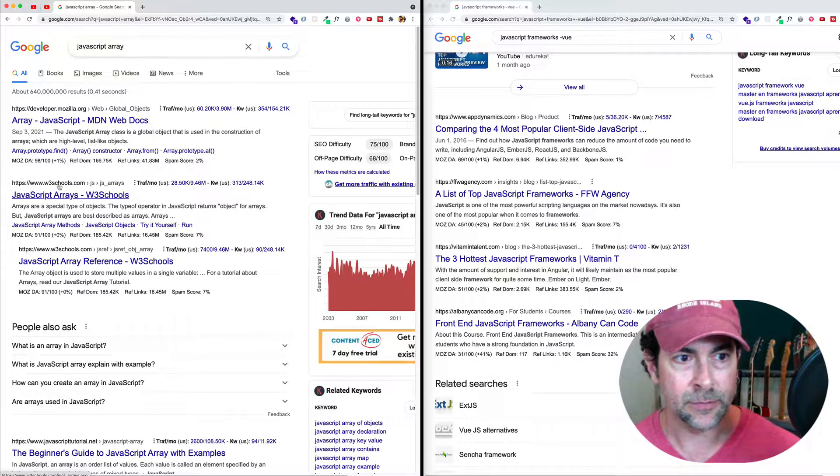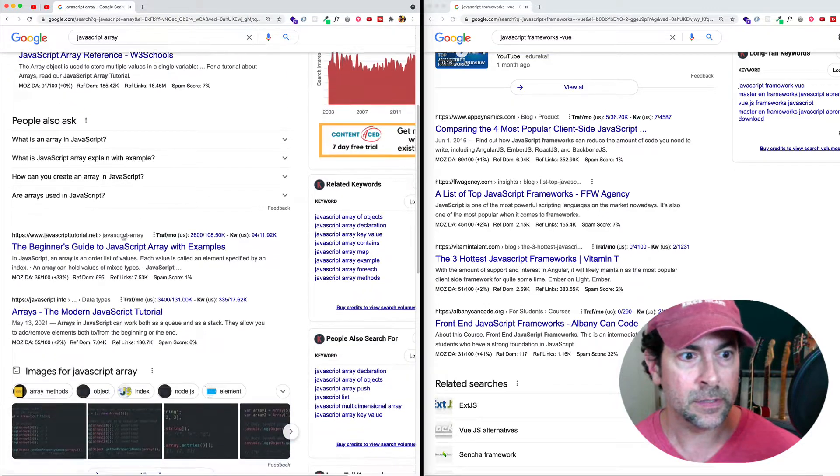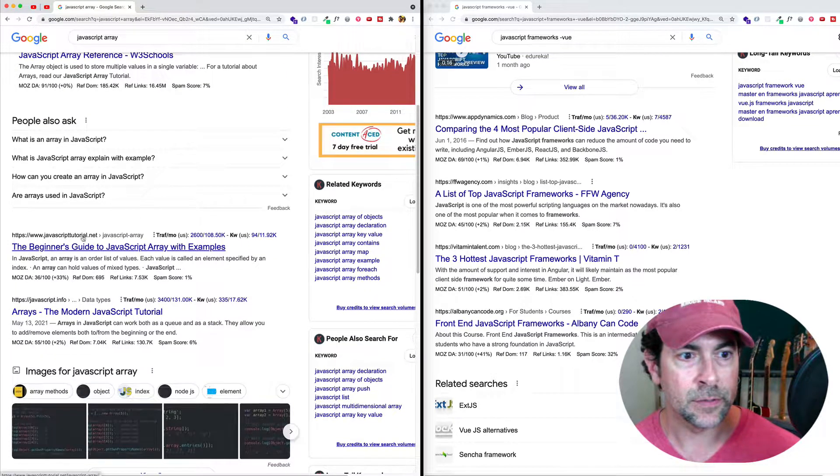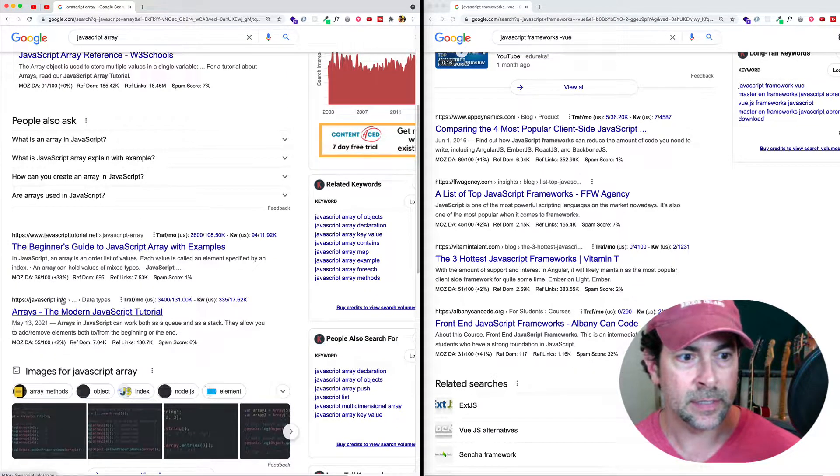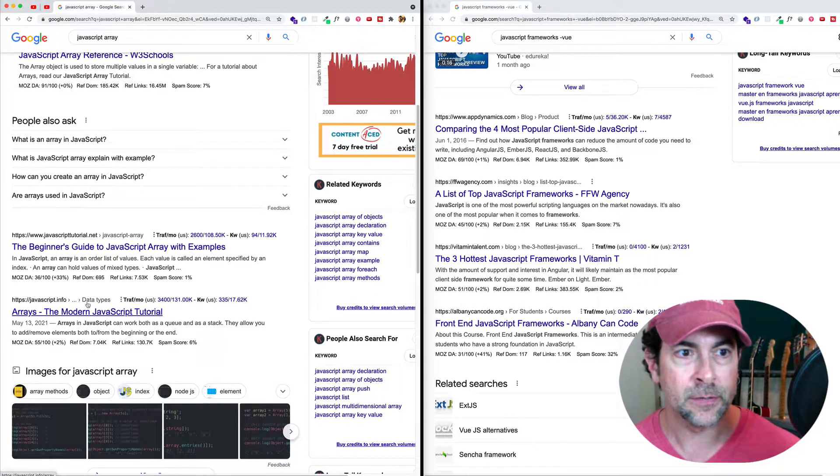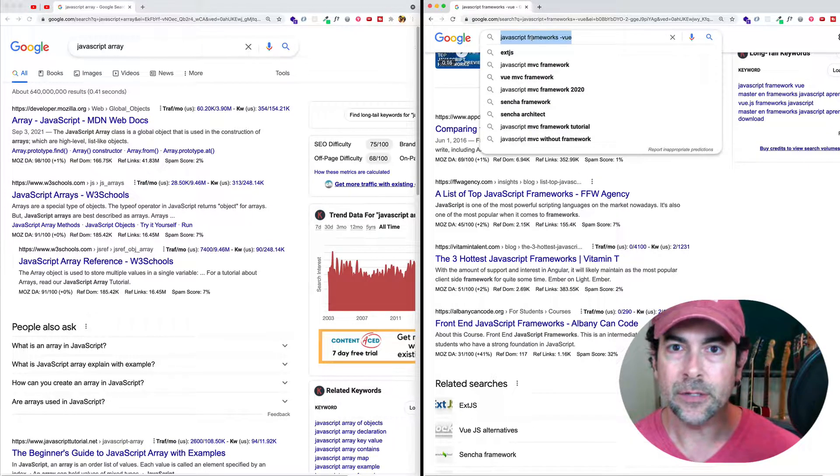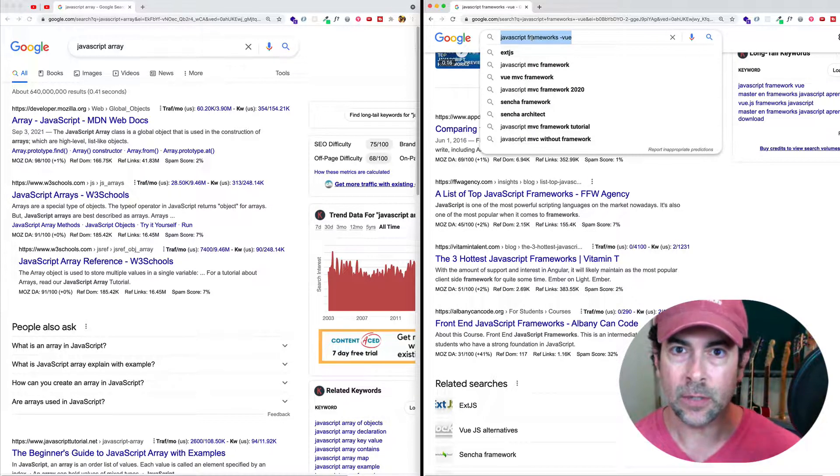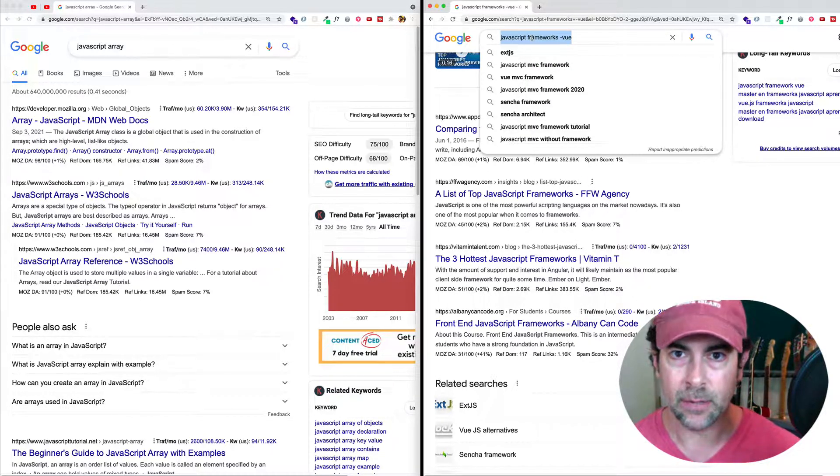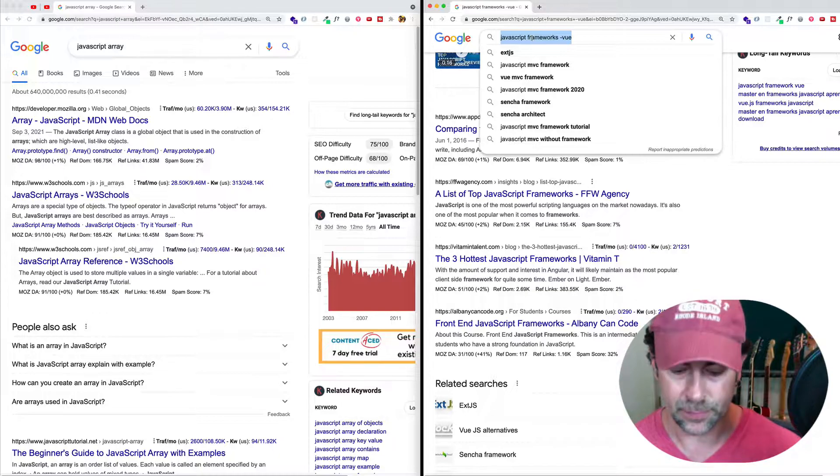But then we get some other results from w3schools, javascripttutorial.net, javascriptinfo, and so on. What I want to do though is I want to limit my results only to those found on the MDN web docs site.